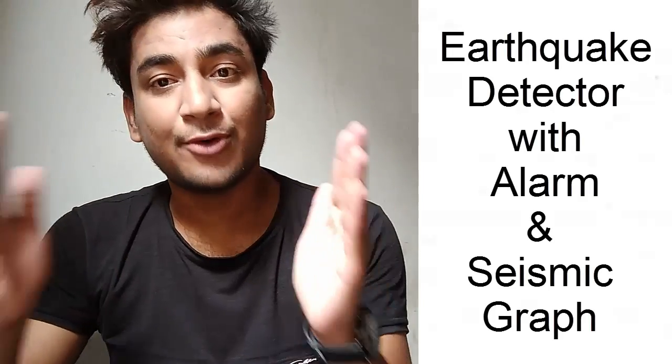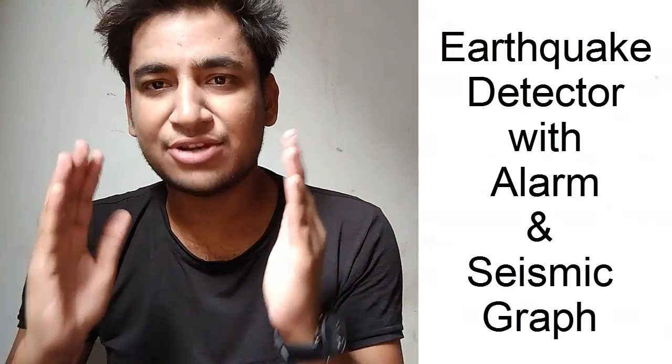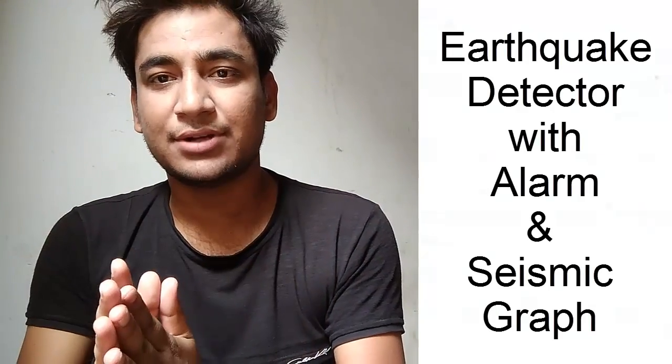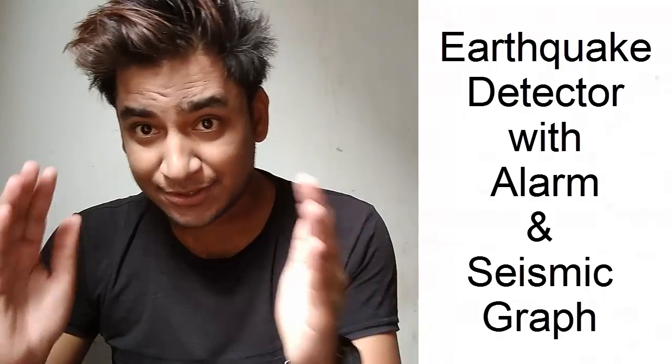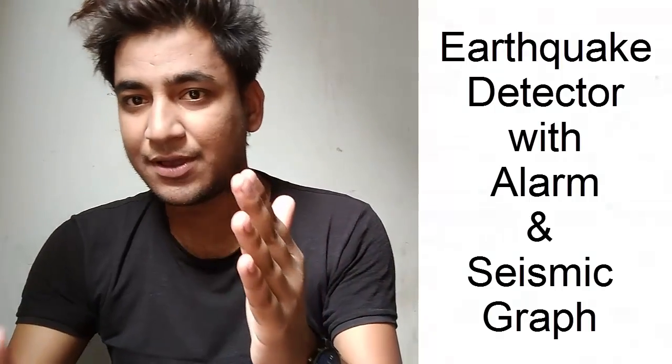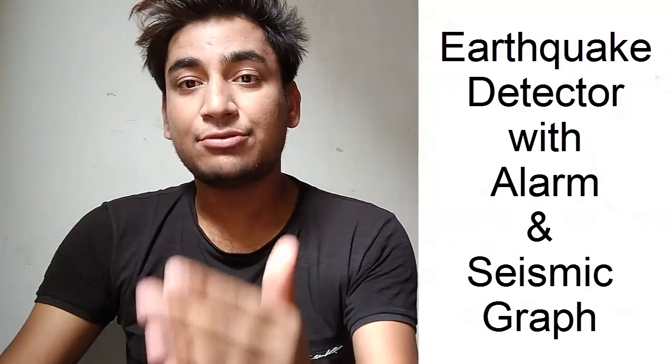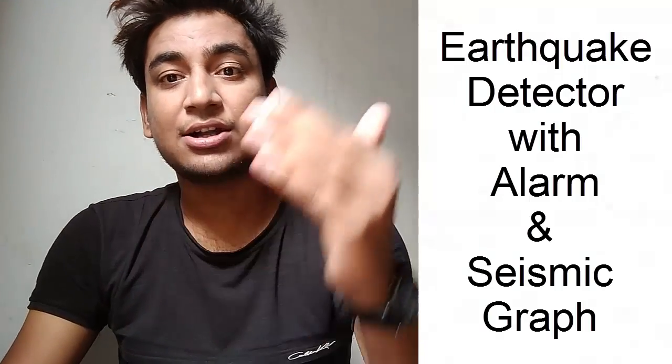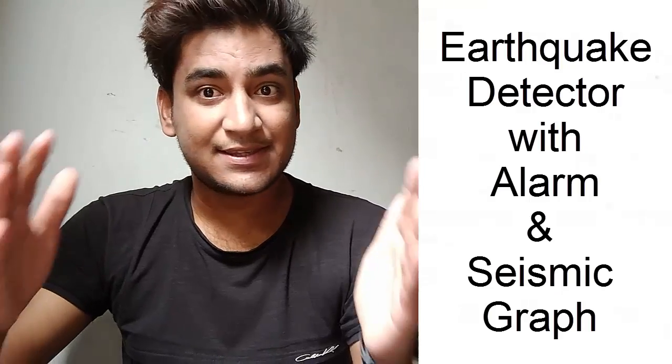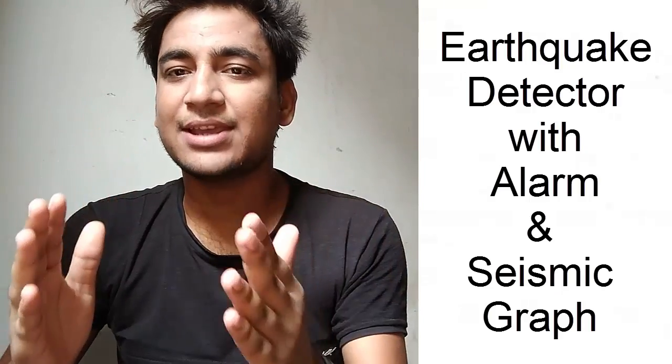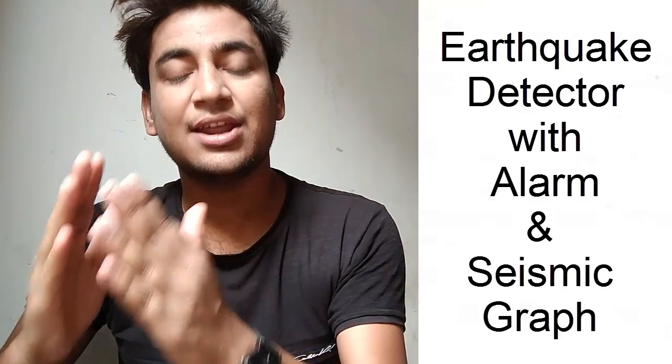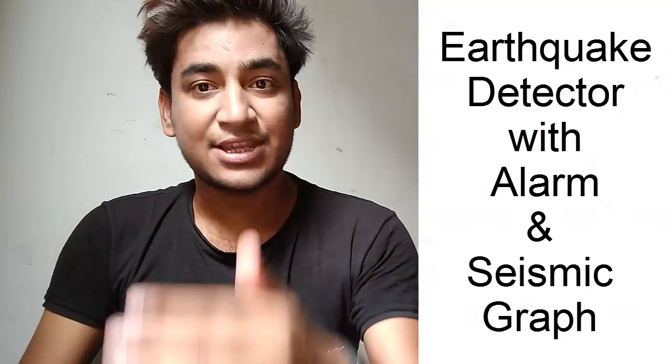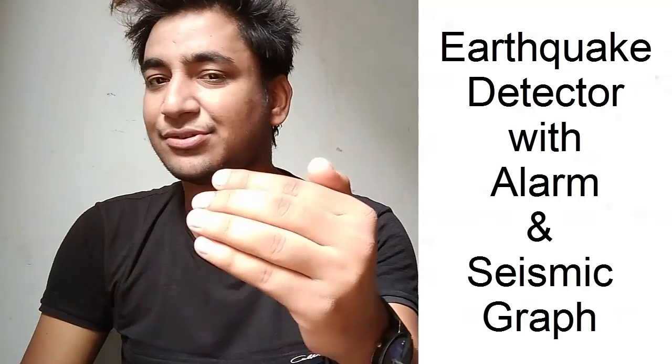Hello guys, welcome to the brand new episode of How to Electronics. In this episode we will be learning how to design an earthquake indicator with alarm. Now this project is based on ADXL 335 three-axis accelerometer.